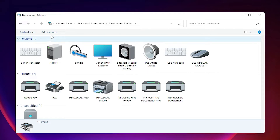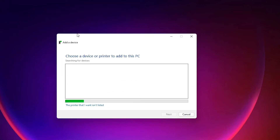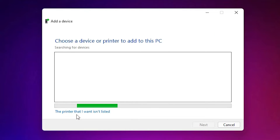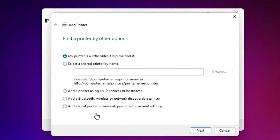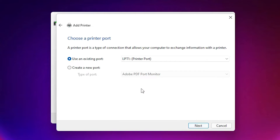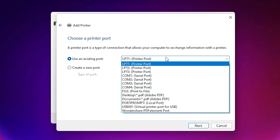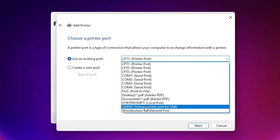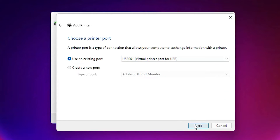At the top we find 'Add a Printer' — click on that. Then click 'The printer that I want isn't listed.' Select 'Add a local or network printer with manual settings' and click Next. For the port, select any USB port — USB001, 002, 003, or 004 — then click Next.